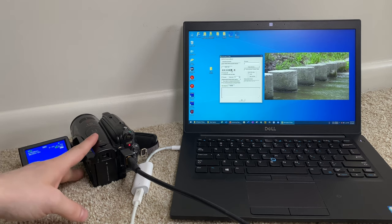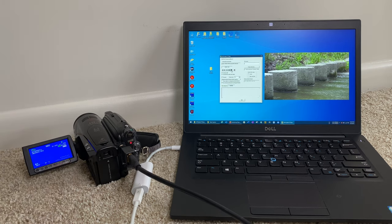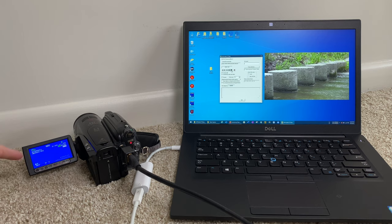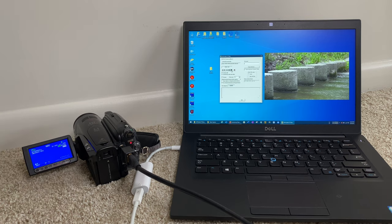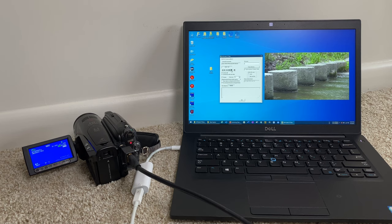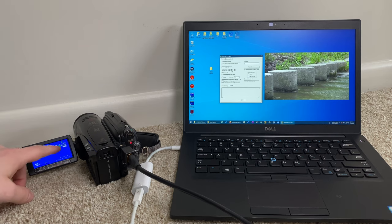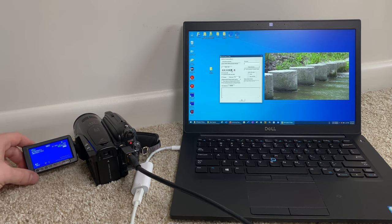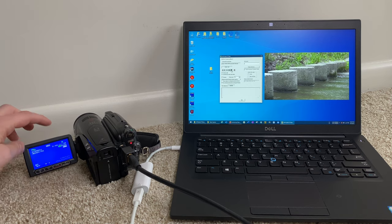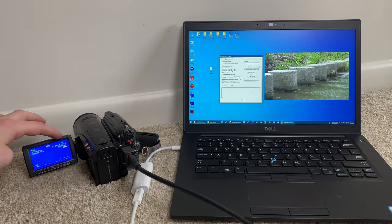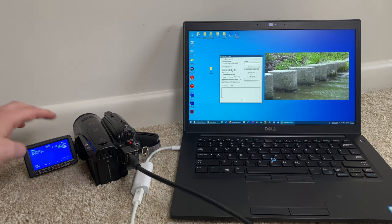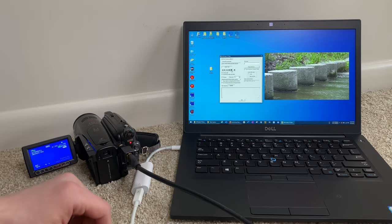Now one thing I will warn you is you'll want to queue up your tape to where you actually have video. If you have it on a blank section of the tape, the software will kind of freak out and say, Oh, you know, I don't know, something's not working. So make sure that you queue up your tape. You see a time on the screen that will indicate that you have a recorded portion on the tape.